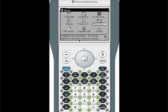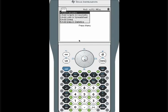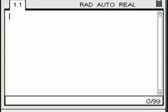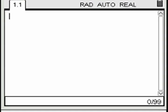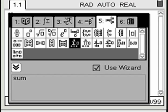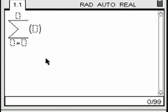Open a new calculator window. Create a summation template by pressing the library key, the number 5, and selecting sigma as shown.